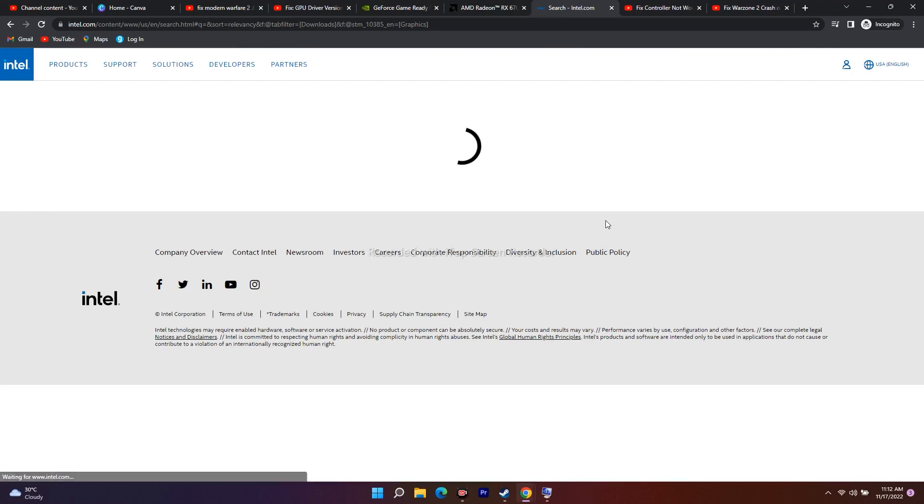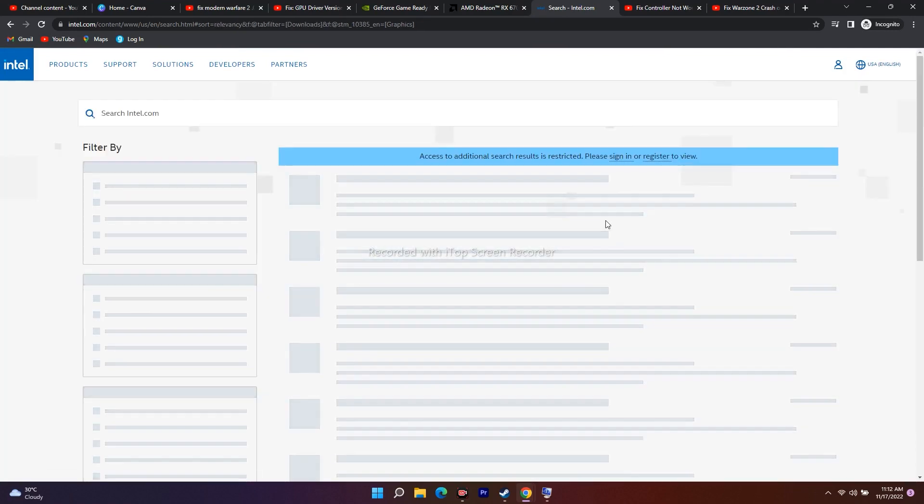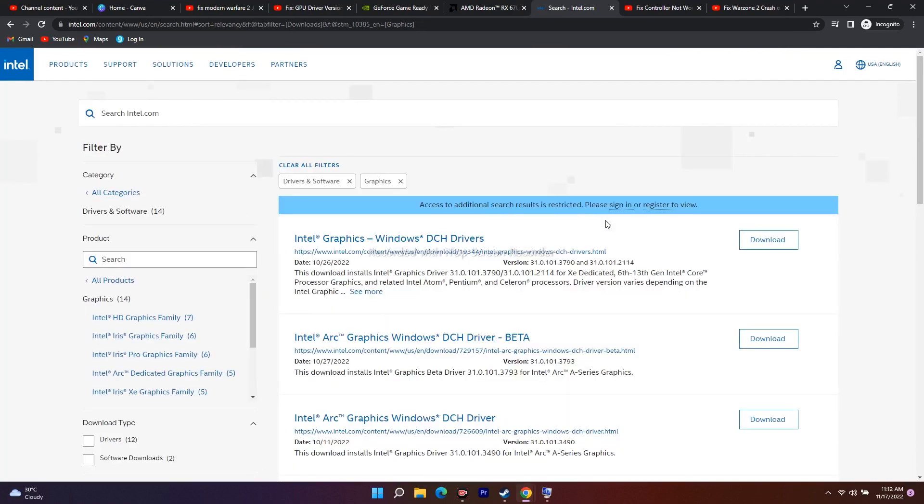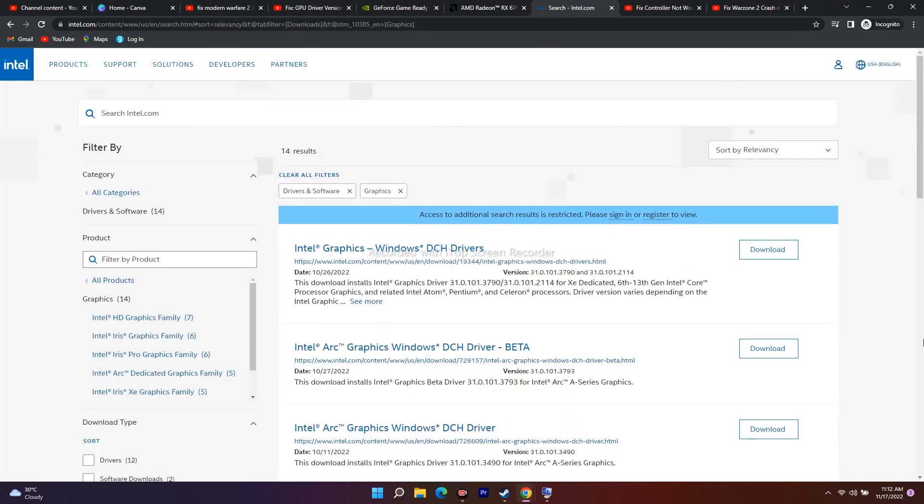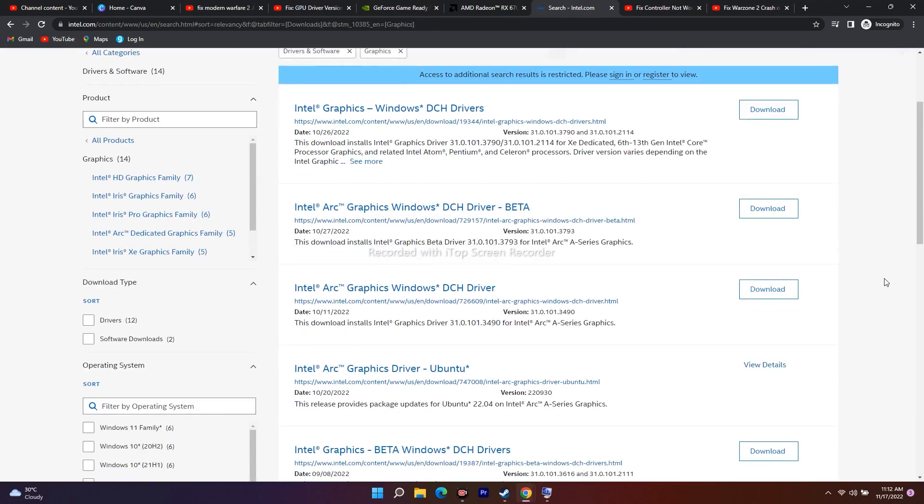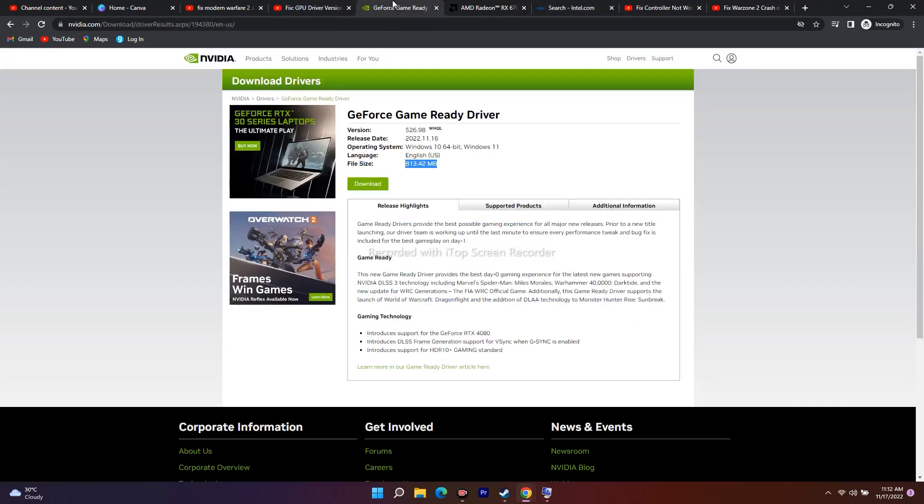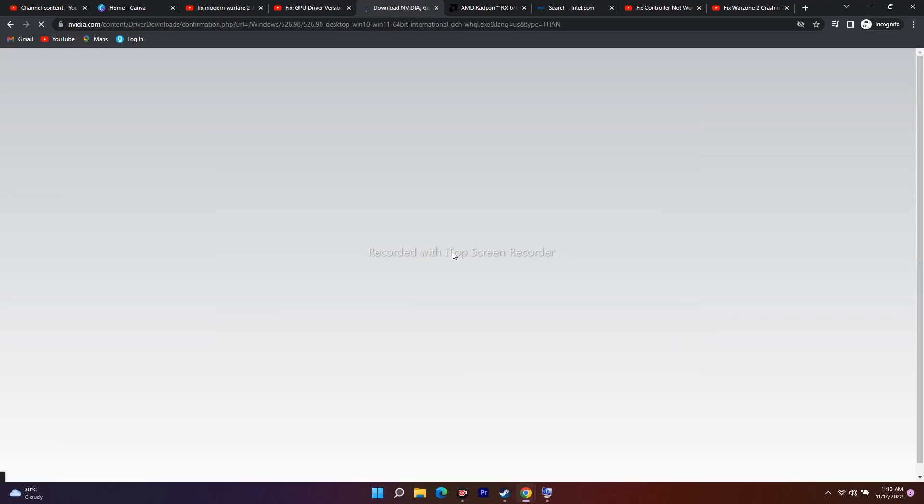Once after updating the drivers to the latest version, most probably the issue regarding this will be completely fixed. As I said earlier, you have to click on Download and update it to the latest version.